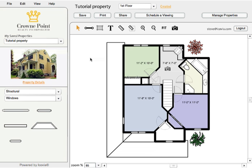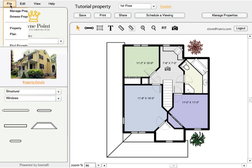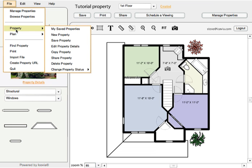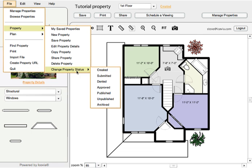Now that the plan has been drawn and we've got all of our property details information in there, we've got a couple of floors planned, we're ready to publish it. There are two steps you need to undertake to publish an interactive floor plan to your site. One step is to change the status of the property to published. If it's not in the published state, you can't produce a URL that you would add to your website.